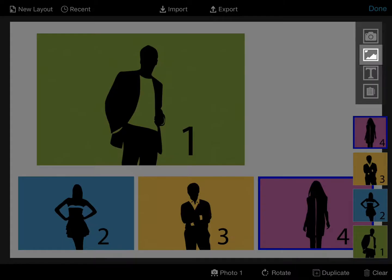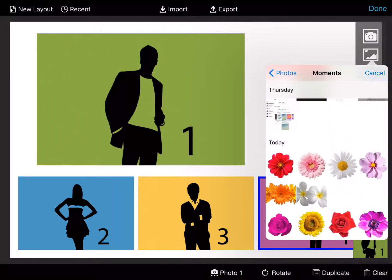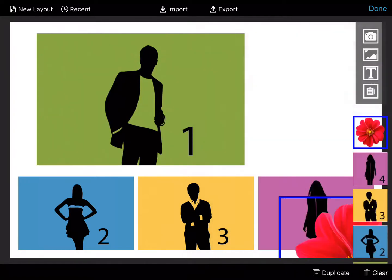To add graphics or logos, click the image icon on the right of the screen. This will open your iPad gallery.